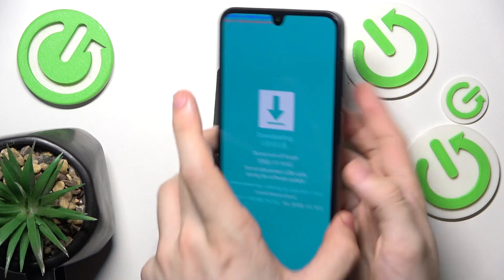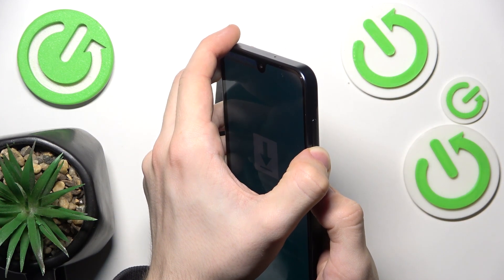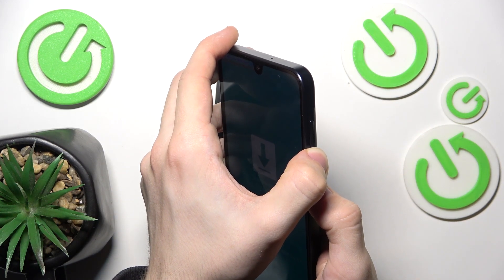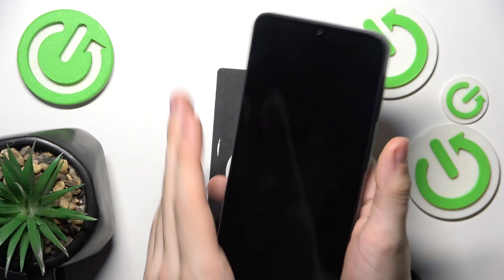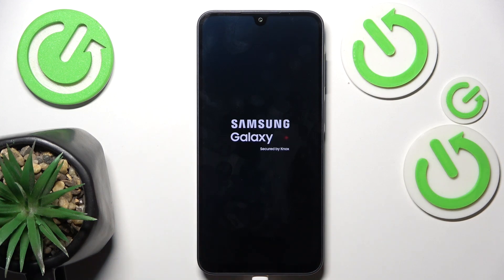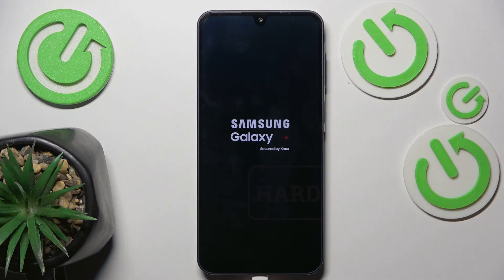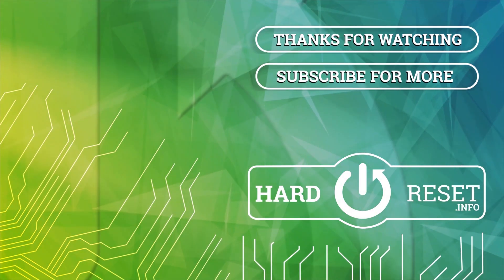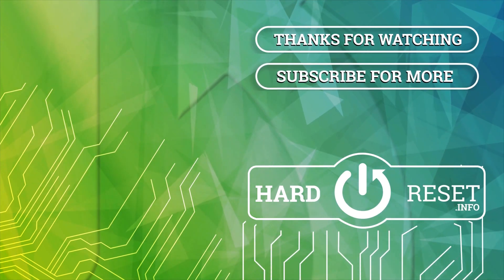To exit it, press and hold the volume down and side buttons for seven seconds and it'll restart your phone. That's all for today — don't forget to like and subscribe, see you next time. Bye-bye.